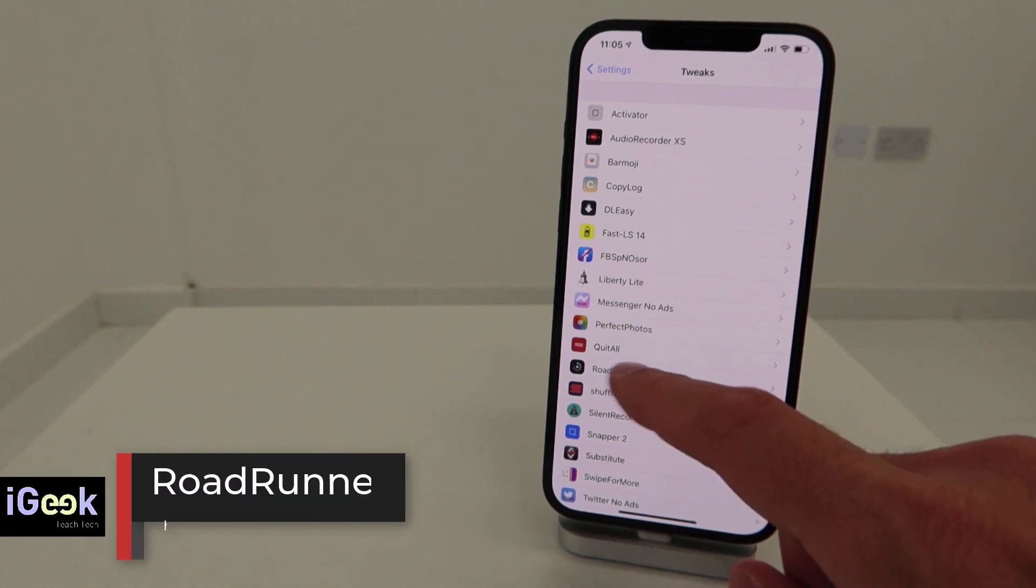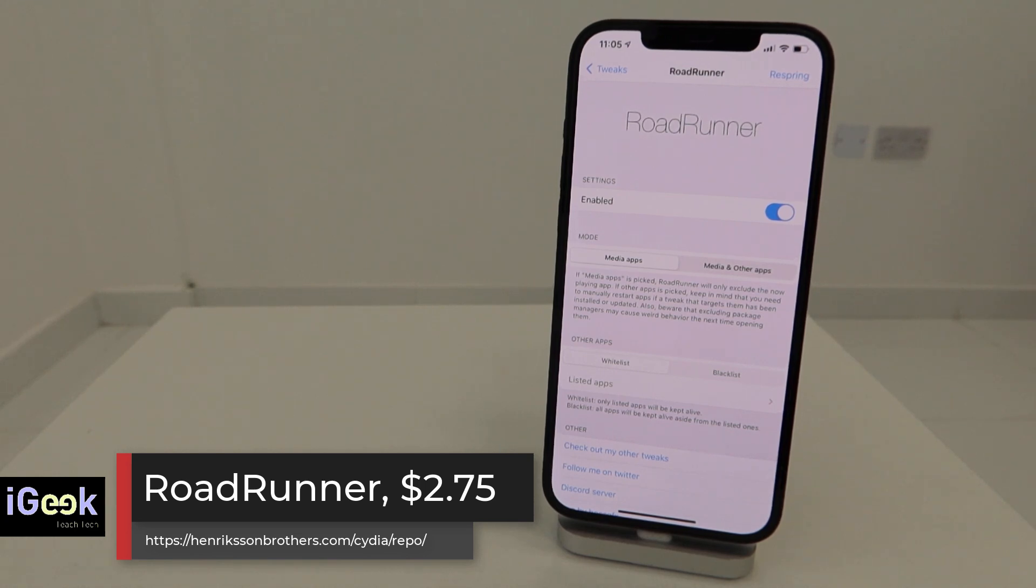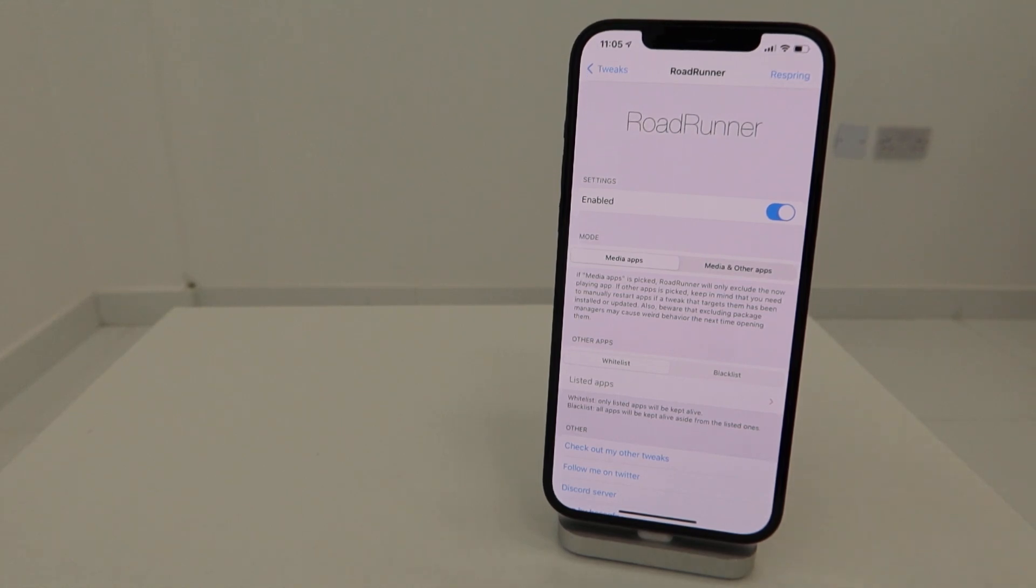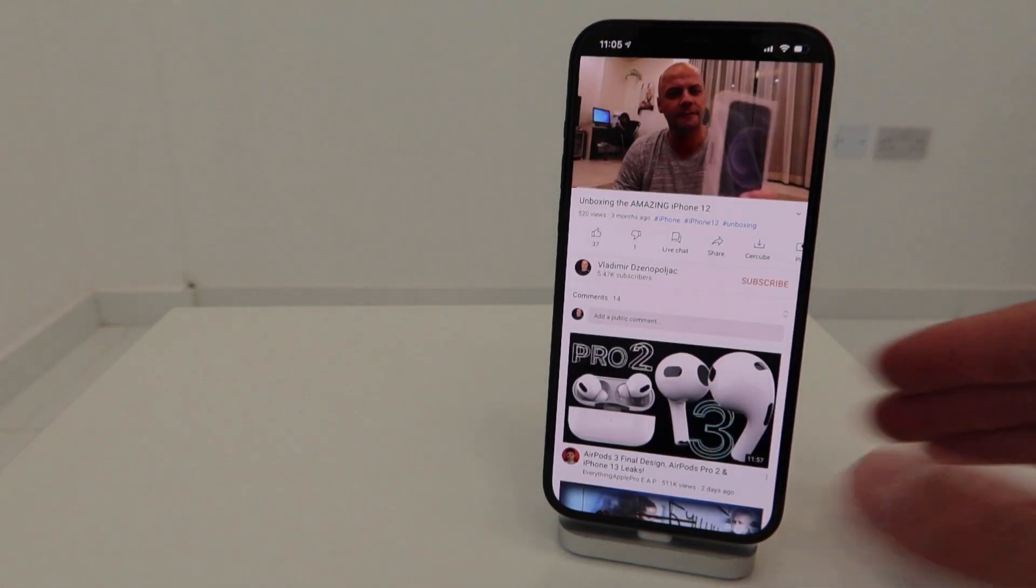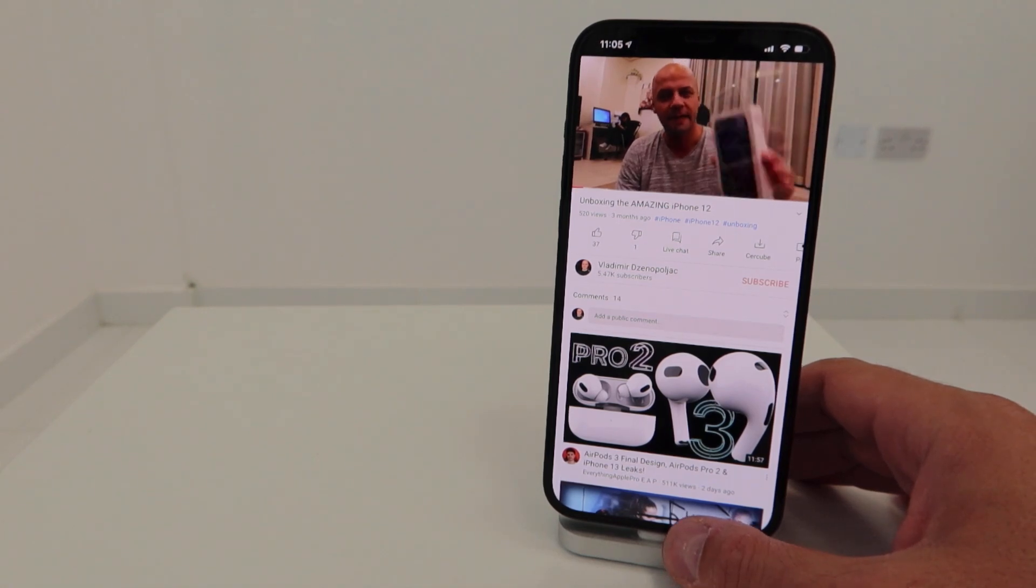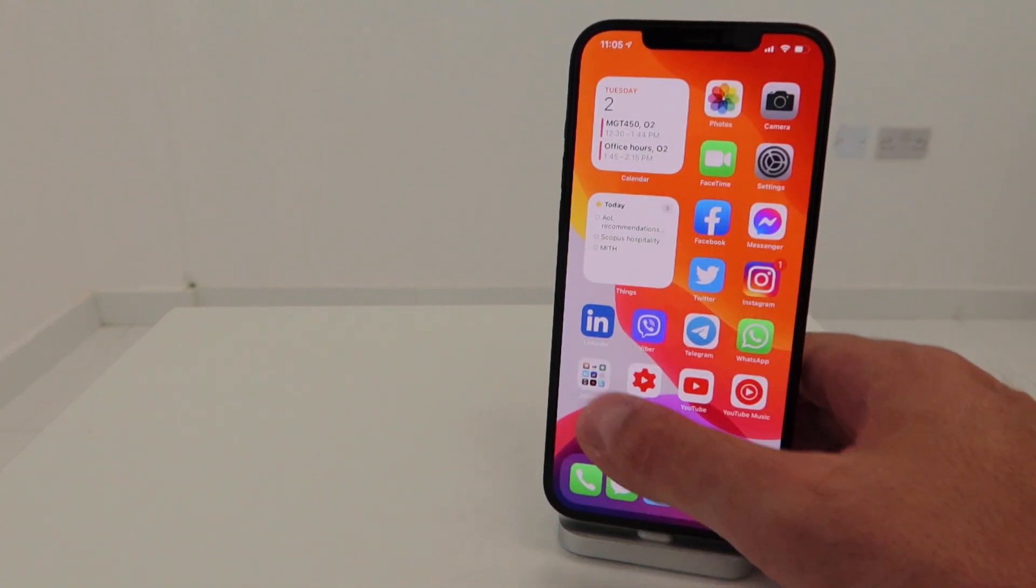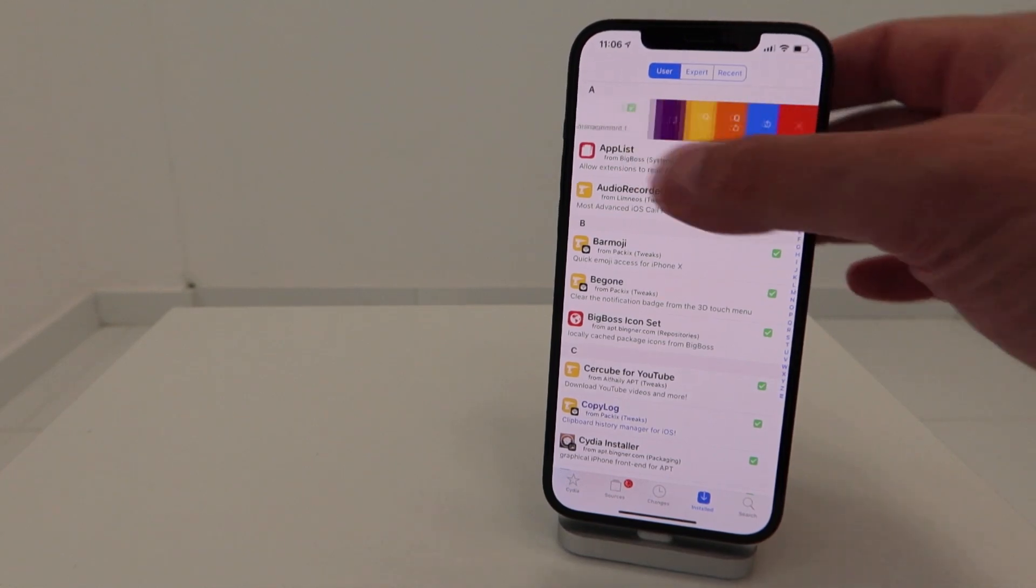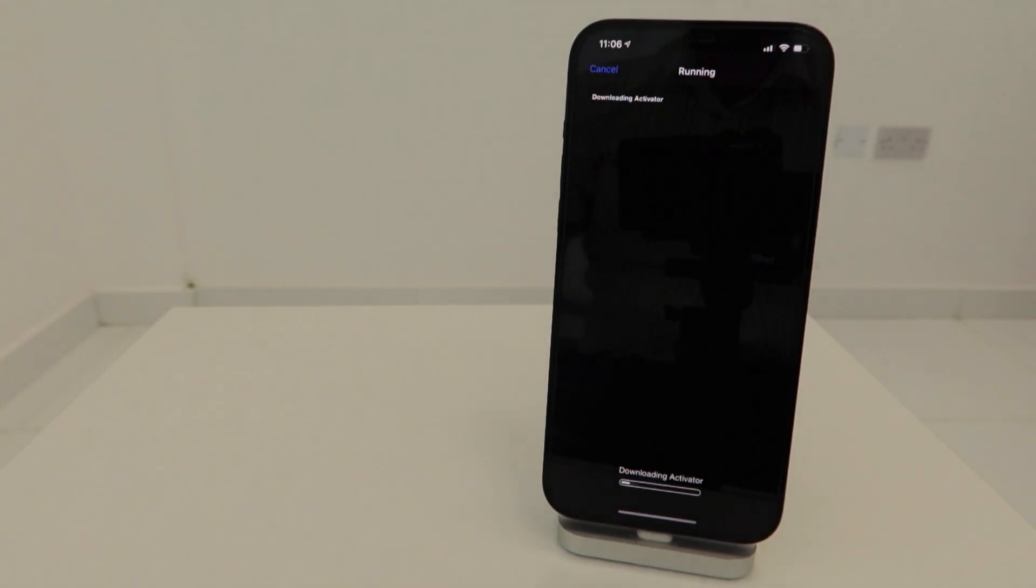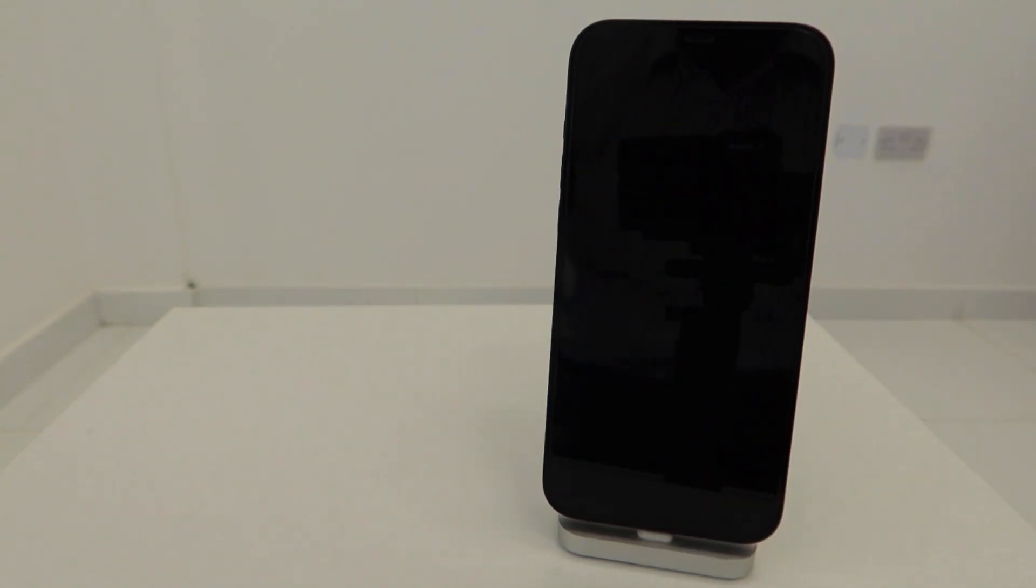Now, a must-have tweak - Road Runner, everybody knows it. Perfect tweak if you're respringing a lot like I do every single day and you're listening to music. When you respring your device, Road Runner will prevent the playing app from being closed. For example, let's play something - you can see the music continues playing even during the respring.